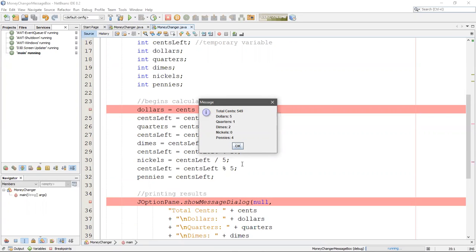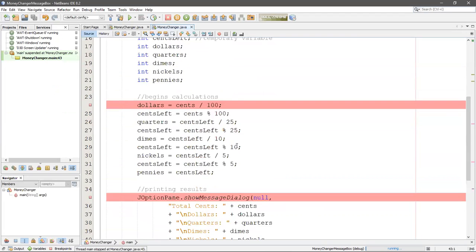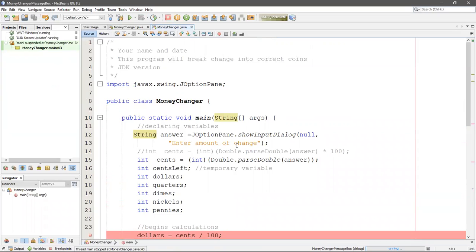Instead of looking at the variables tab you can simply point to the variable and you get almost the same information - you can see it's an int with four in it. I'm going to continue pressing F8 and here's my output. A lot of times when doing GUI apps, the input or output dialogue can end up behind the NetBeans window, so you're waiting and don't know what's going on. You know it's running because you see 'running' on the lower right of your screen.